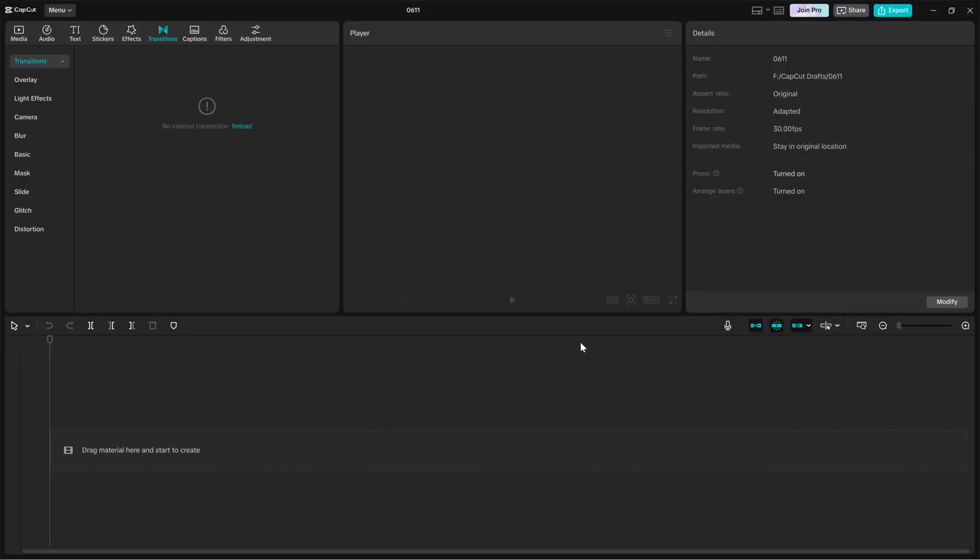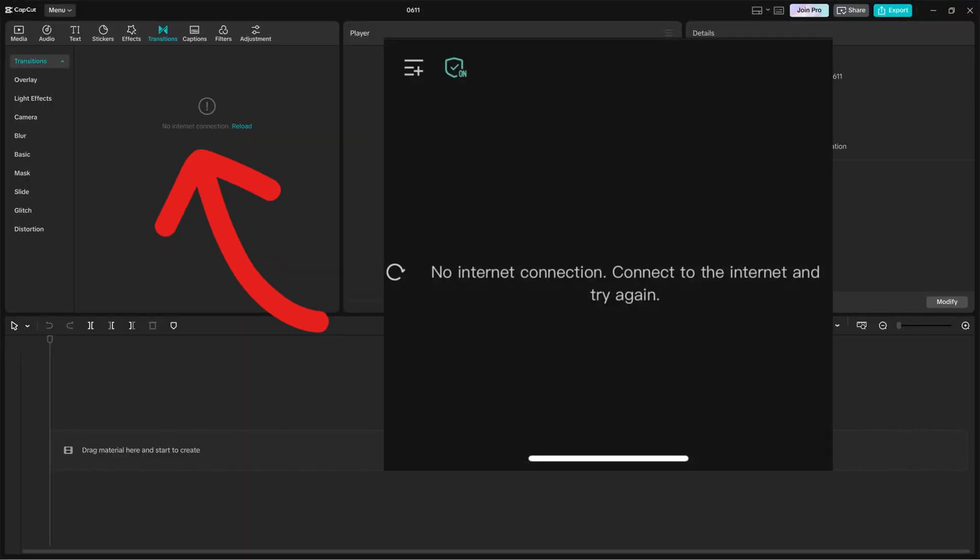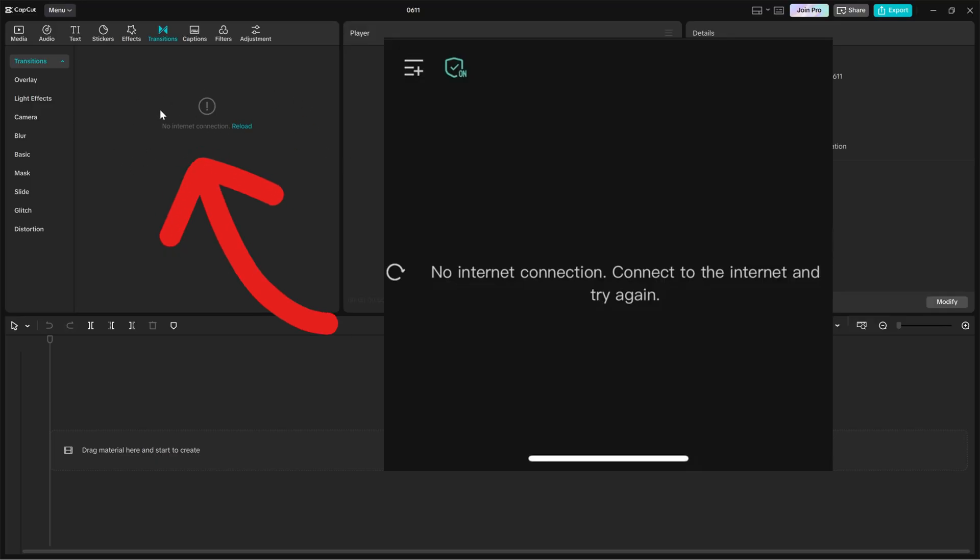If you are seeing that frustrating no internet connection error in CapCut PC or CapCut mobile, even though your internet is working perfectly fine, don't worry, I've got a super easy fix for you.